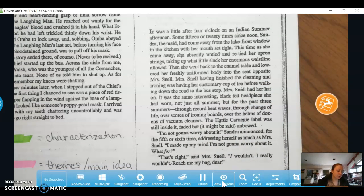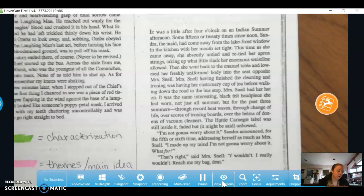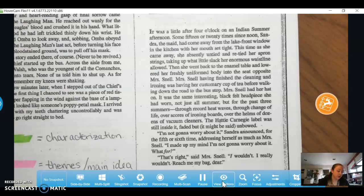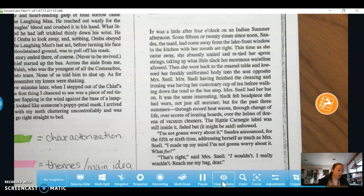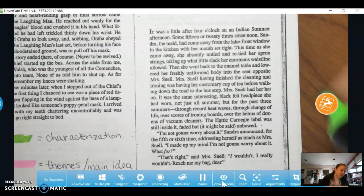It was a little after four o'clock on an Indian summer afternoon. Some 15 or 20 times since noon, Sandra, the maid, had come away from the lakefront window in the kitchen with her mouth set tight. This time as she came away, she absently untied and retied her apron strings, taking up what little slack her enormous waistline allowed. Right there is some characterization for Sandra the maid.